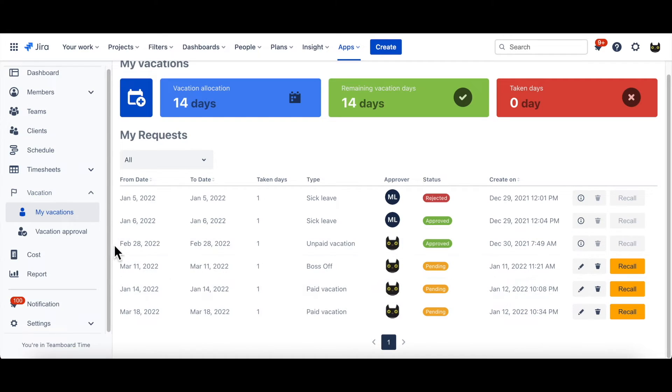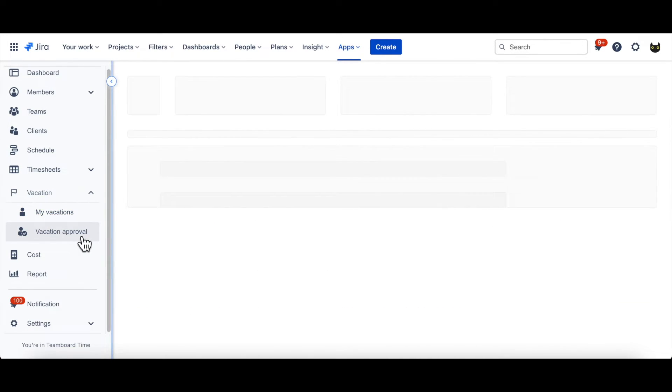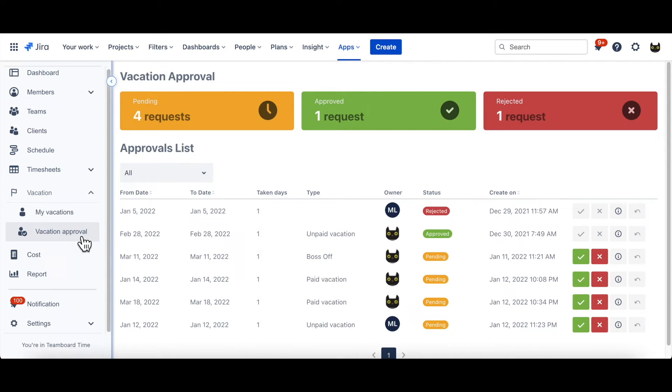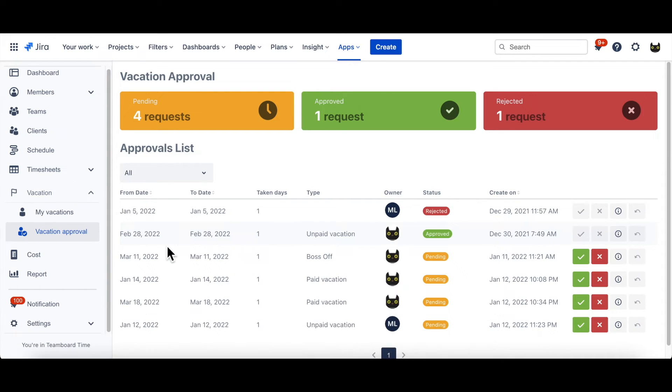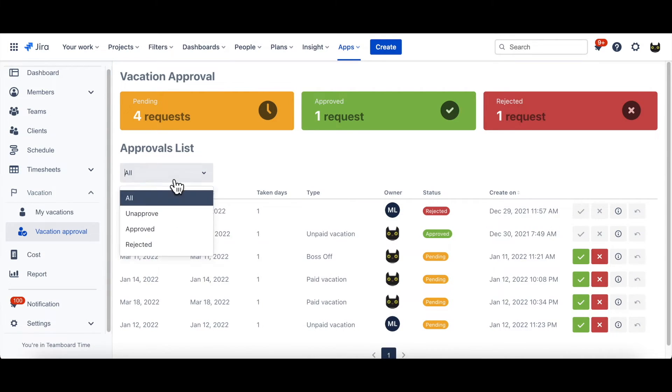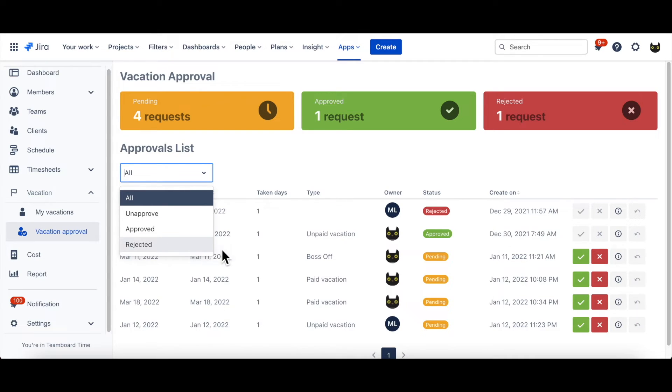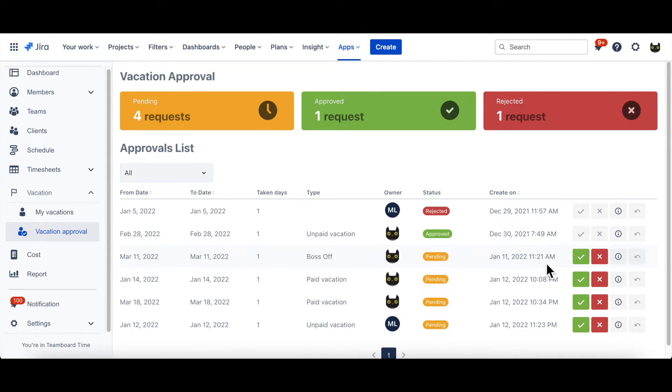Now, let's take a look at Vacation Approval. Within this page, are the requests from other members, who earlier have sent their leave request to you. With just one click, you can filter out your requests based on their current statuses. Granting approval, or rejection, is in your hand now.